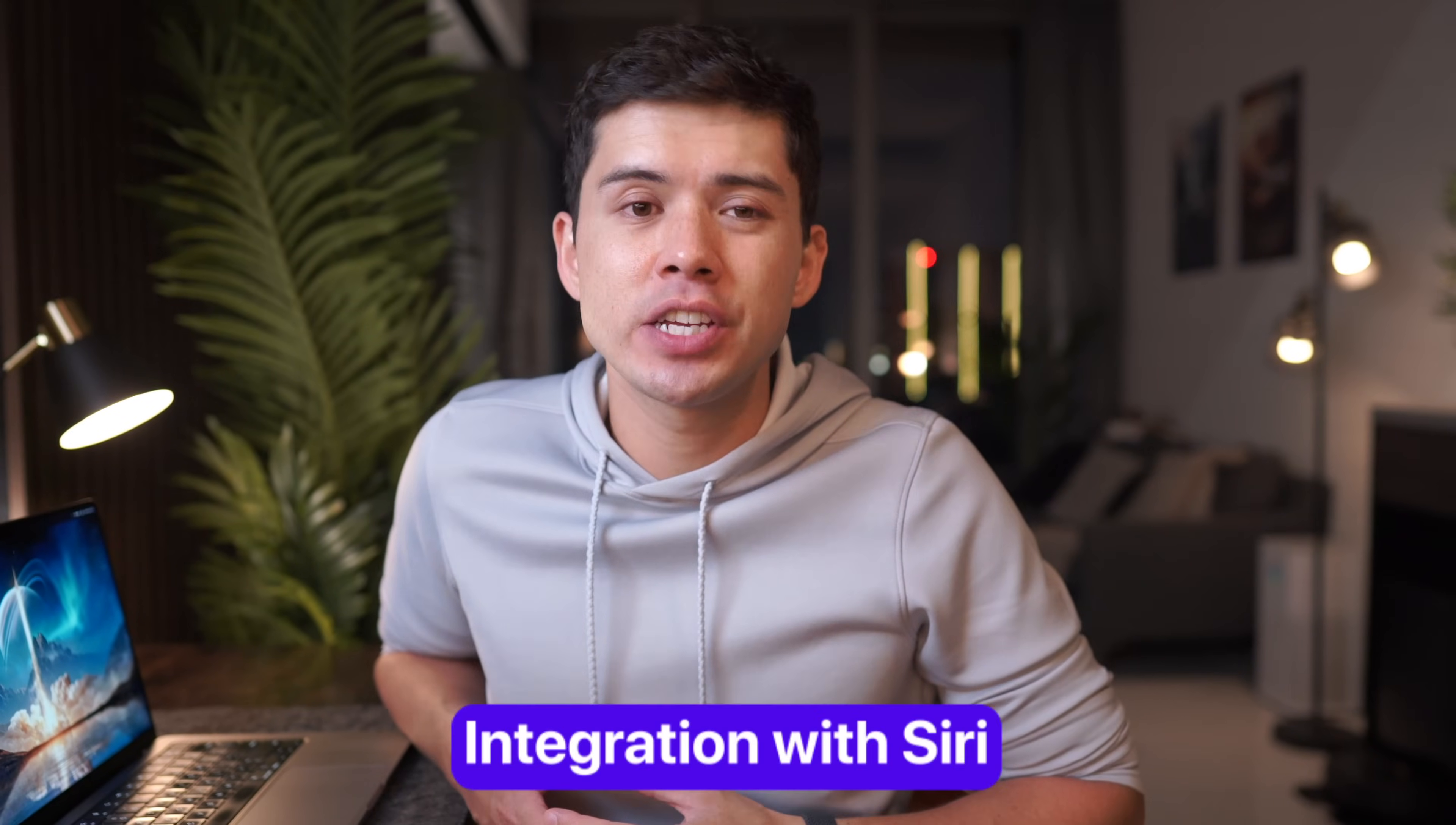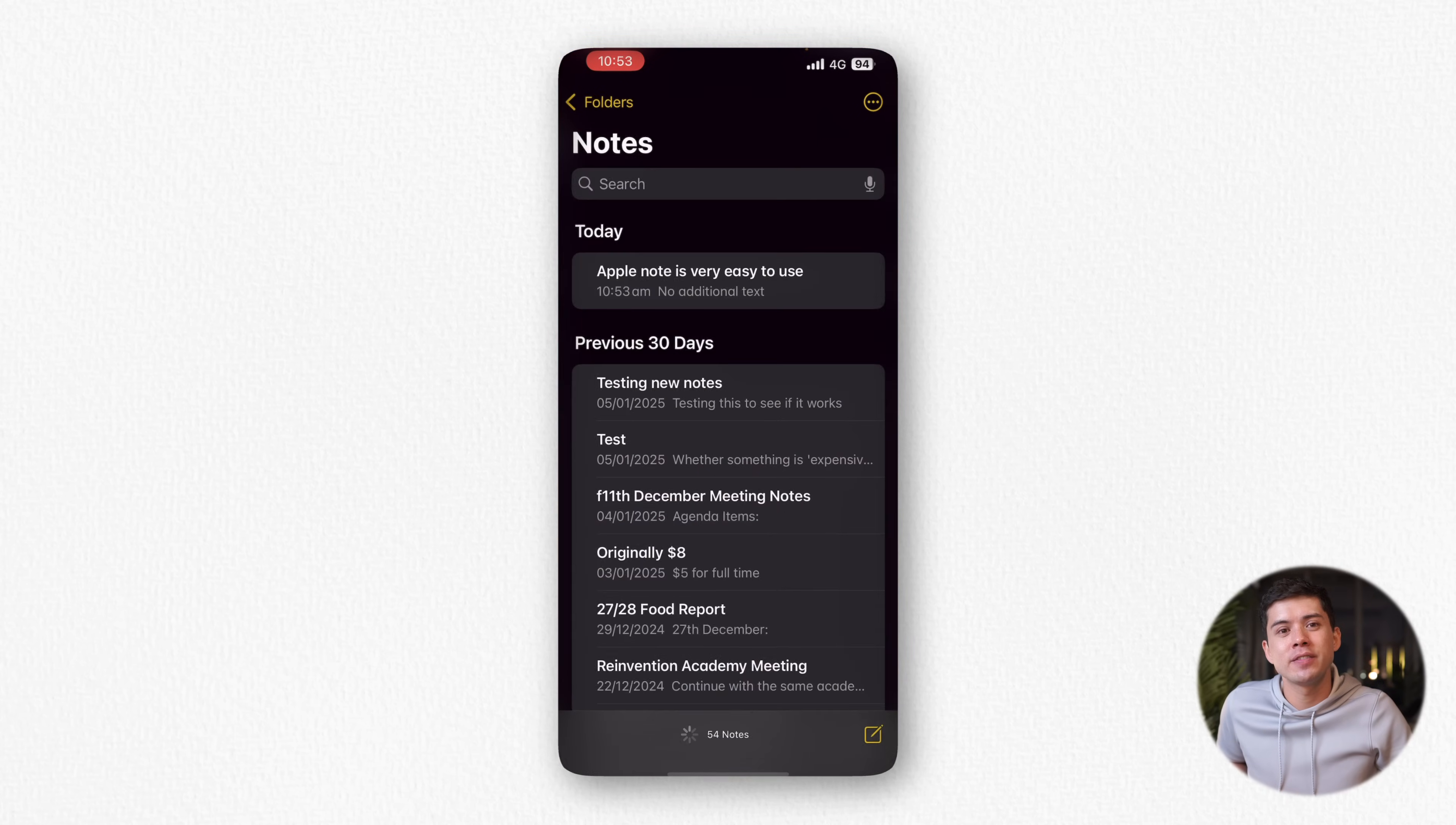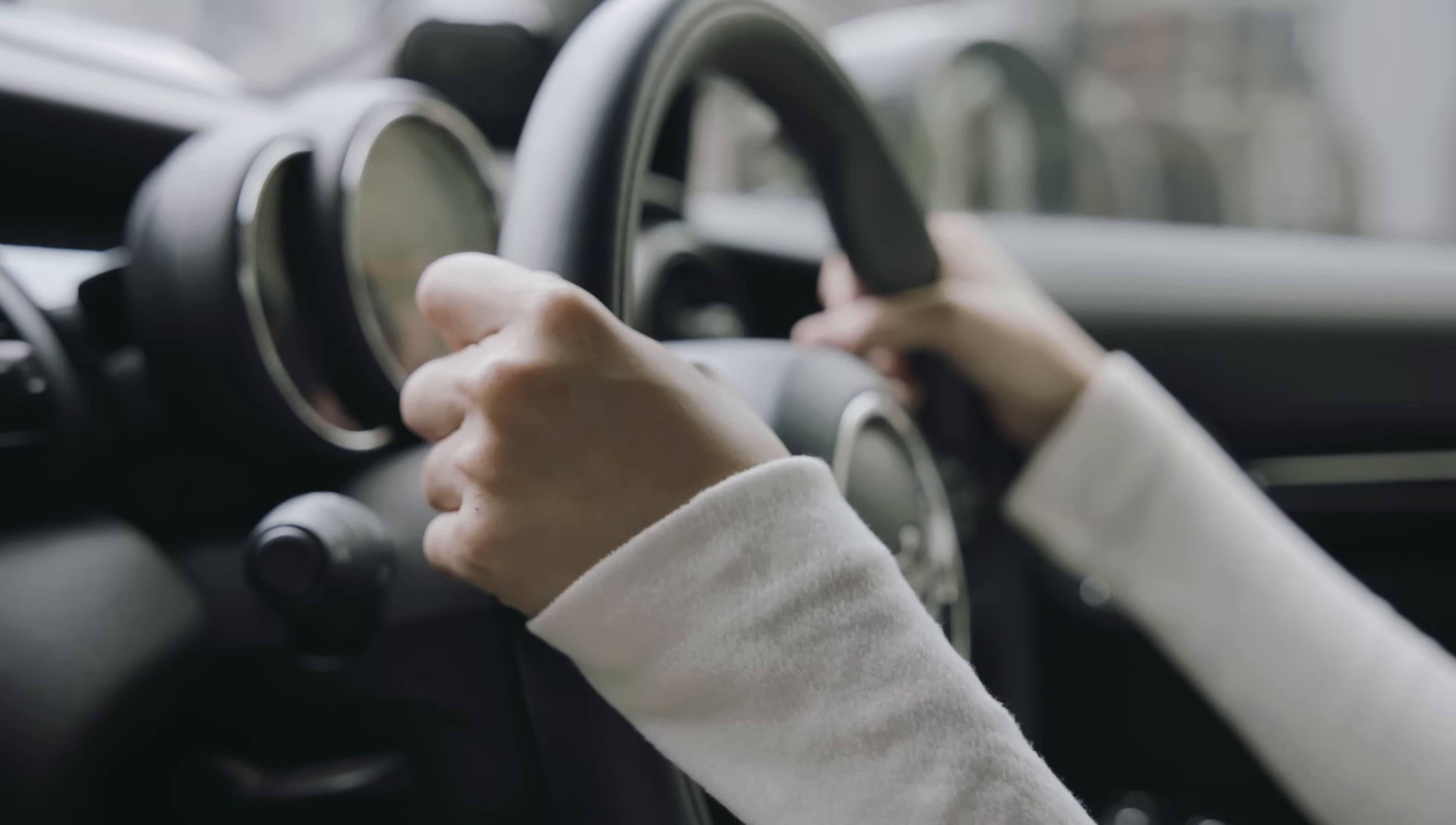One of the most powerful aspects of Apple Notes search is integration with Siri. You can simply ask Siri to start a new note, and then you just ask Siri to write whatever note you want to write. This hands-free access becomes invaluable when you're, for example, cooking with messy hands or driving.